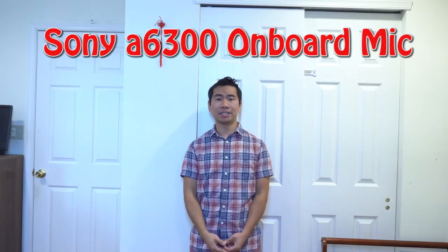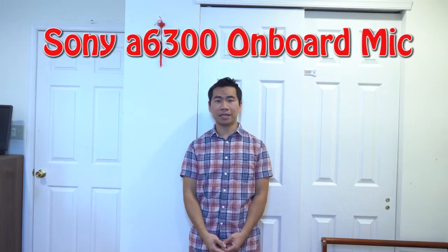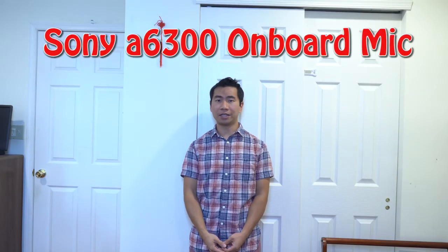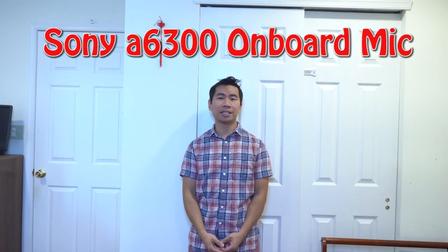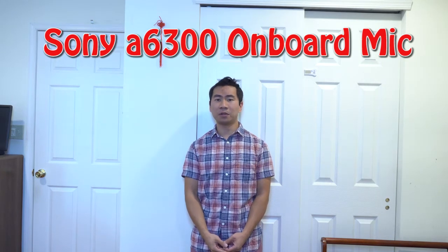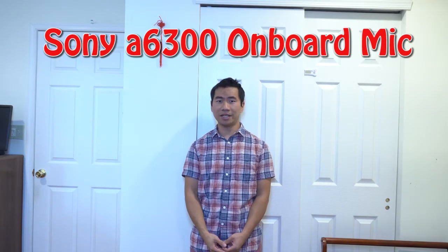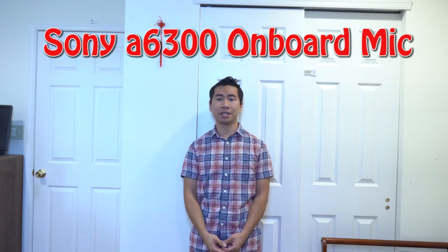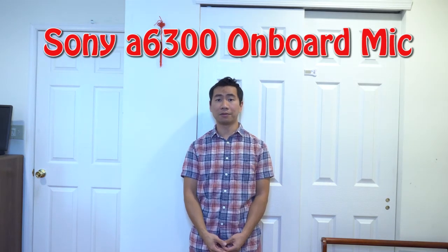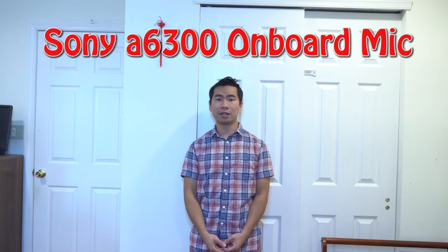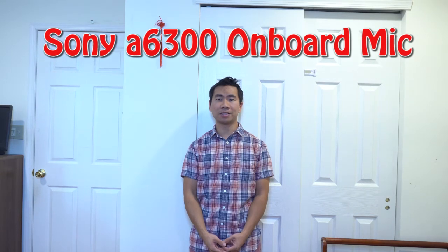So now we'll do the audio test with my Sony Alpha 6300. I'm standing about 8 feet away from the camera and this is using the onboard microphone. The quick brown fox jumps over the lazy dog.